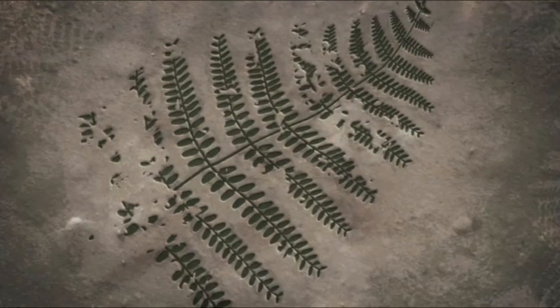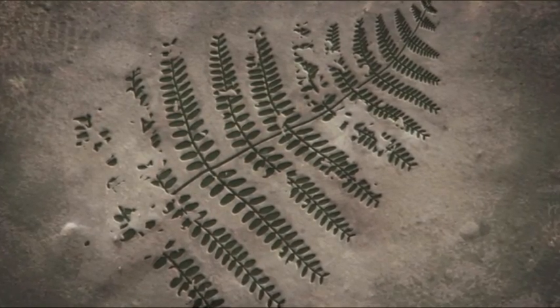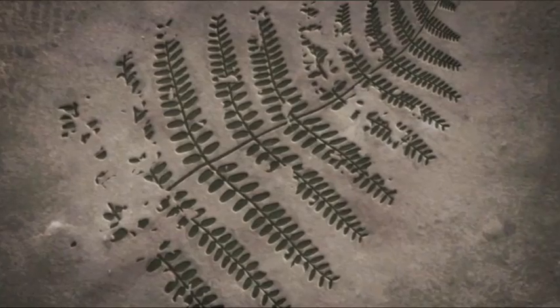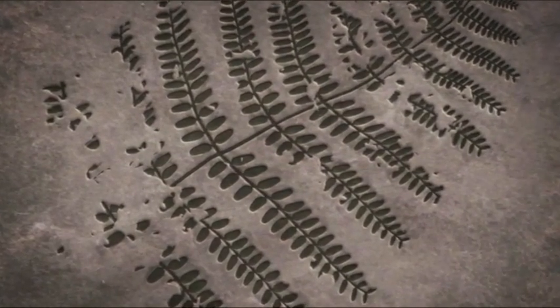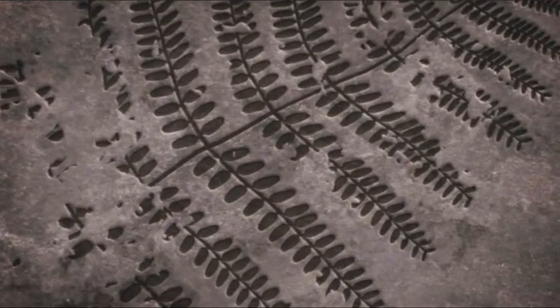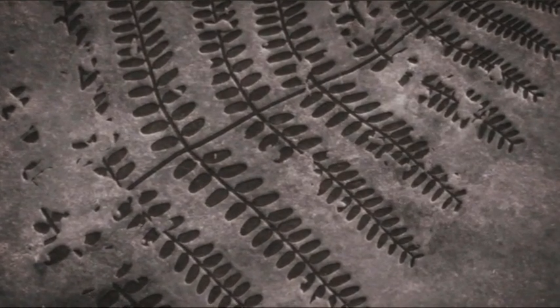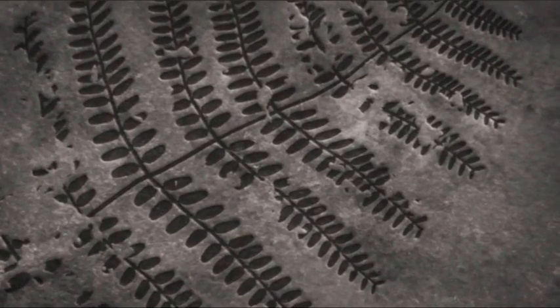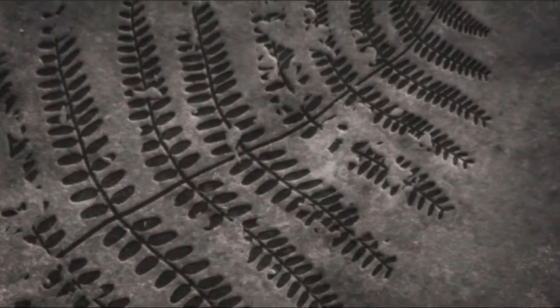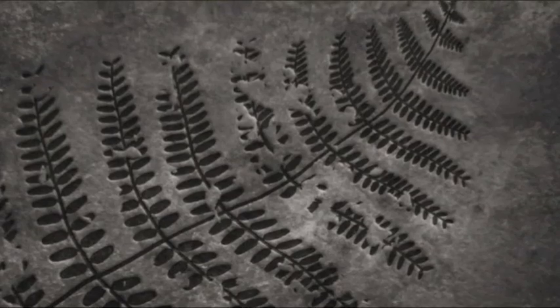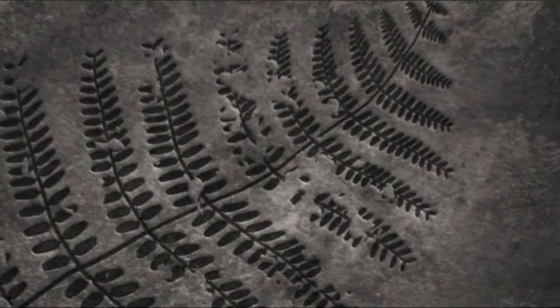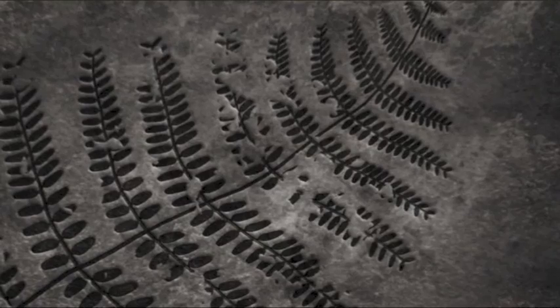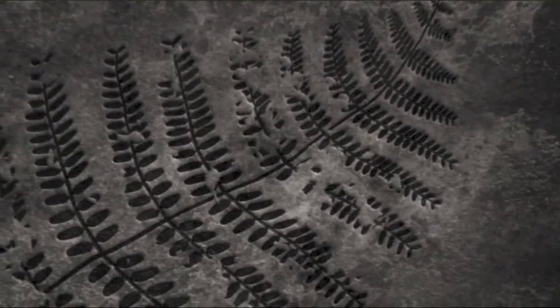Über Millionen von Jahren wird der Schlamm zu Stein. Das Gewicht des Steins presst den Wald wie Blüten in einem Buch und drückt Wasser und Sauerstoff aus ihm heraus.